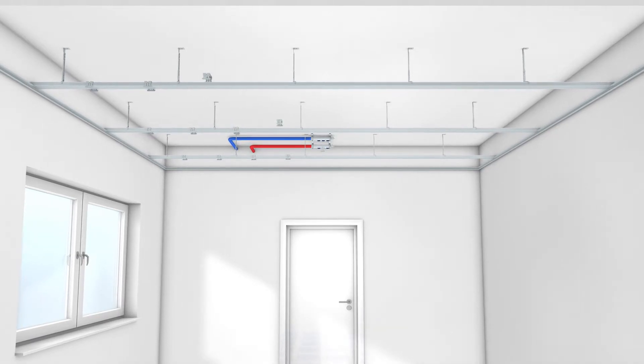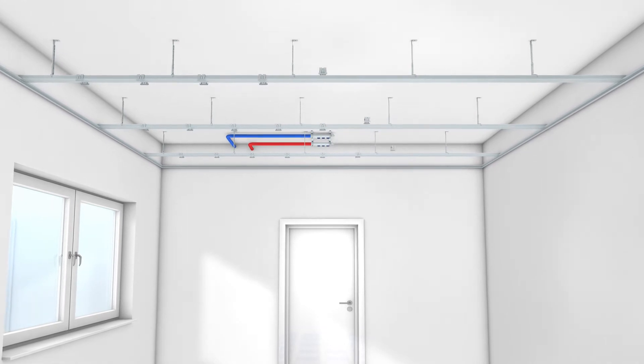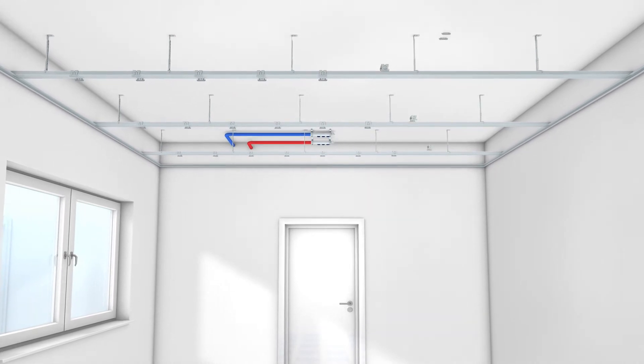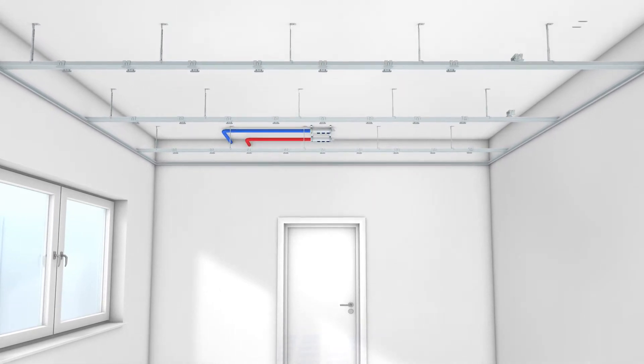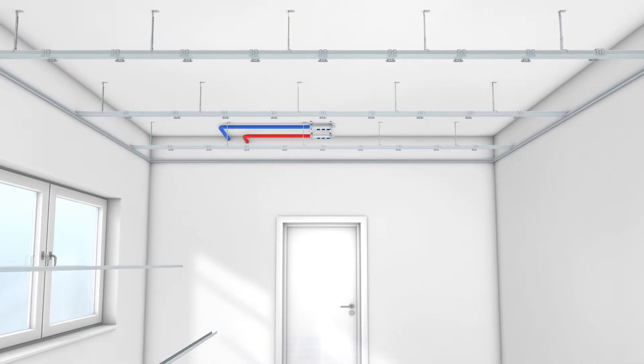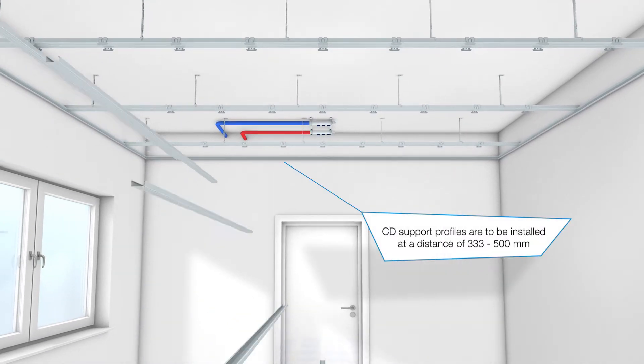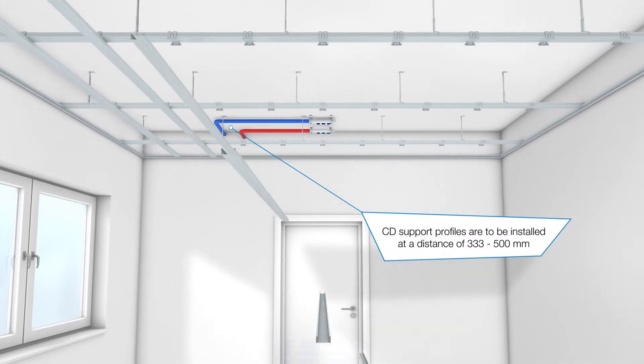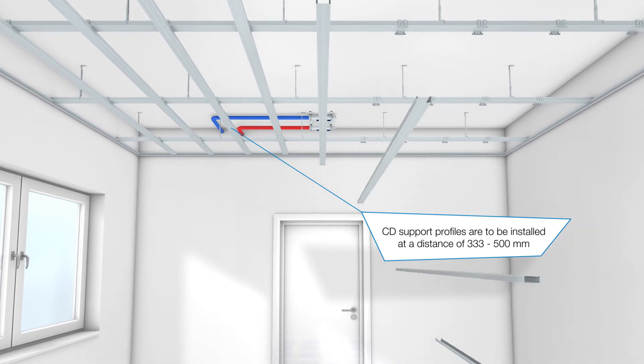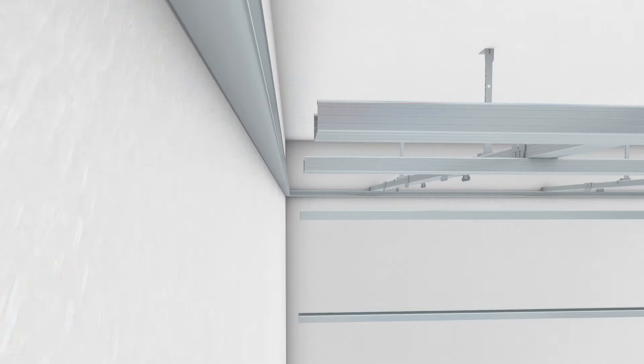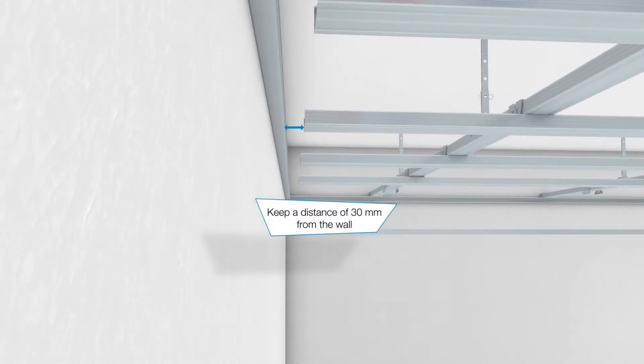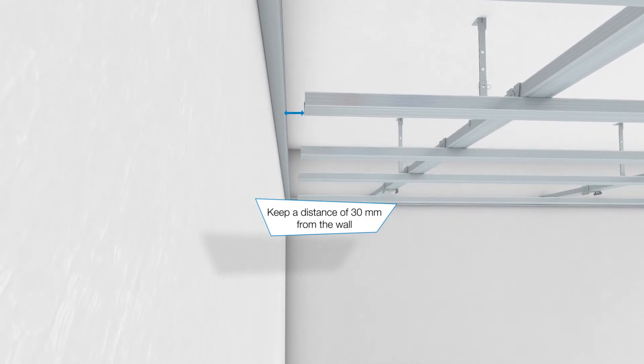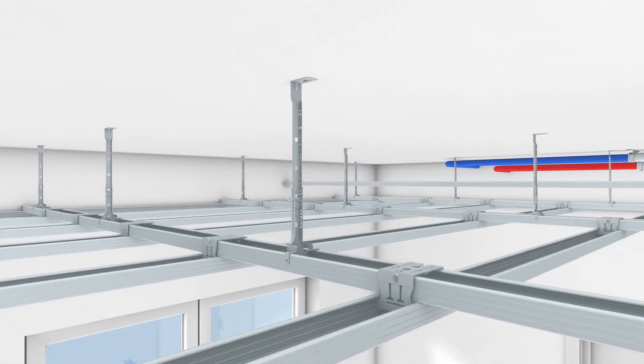In the next step, the support profile is attached to the base with cross connectors. It must be ensured that the connection is mounted rigidly. The distance between them is between 333 mm and 500 mm depending on the plasterboard version. There is a distance of 30 mm from the wall.